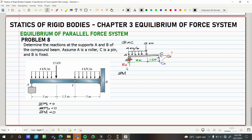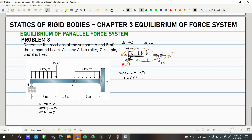For summation of forces vertical, there are two unknowns so we skip it for now. For summation of forces horizontal, since there is no horizontal force acting on the member, CH equals zero. For the moment equation: taking moments at A, the only unknown that rotates about A is CB. Taking moments at C, the only unknown is RA. So let's take the moment at A. Summation of moment at A equals zero, clockwise is positive.